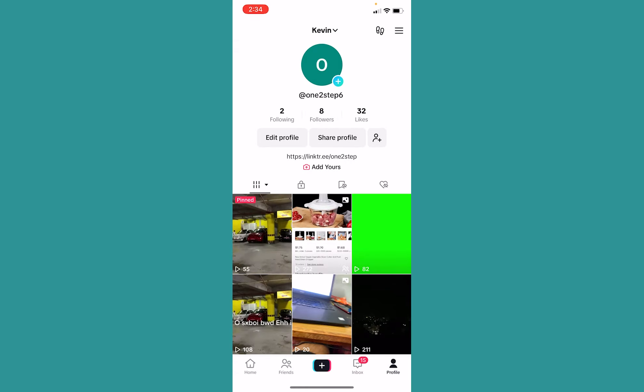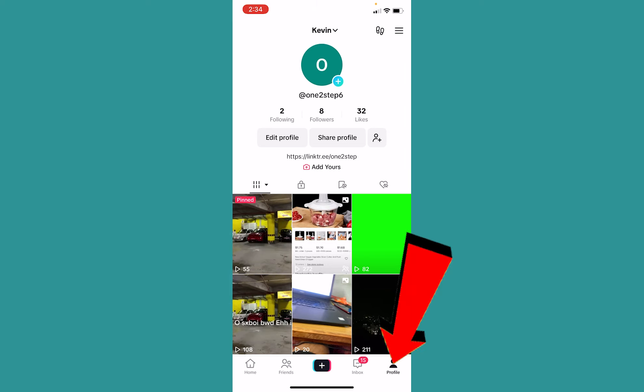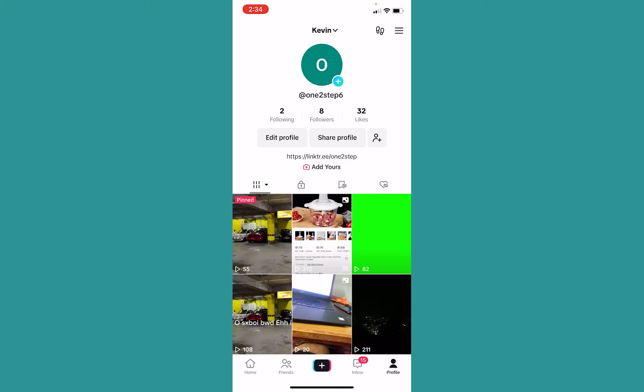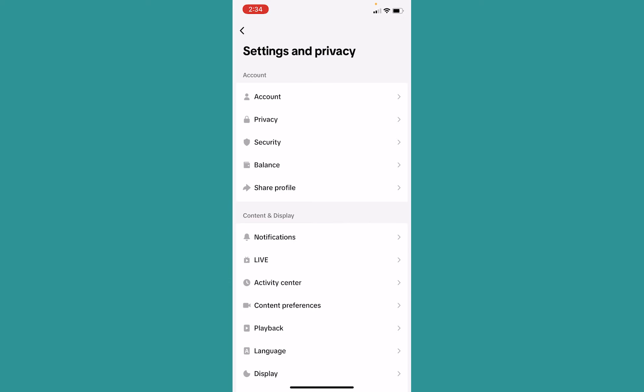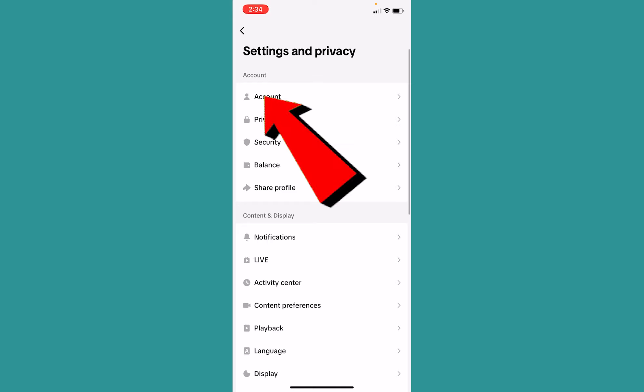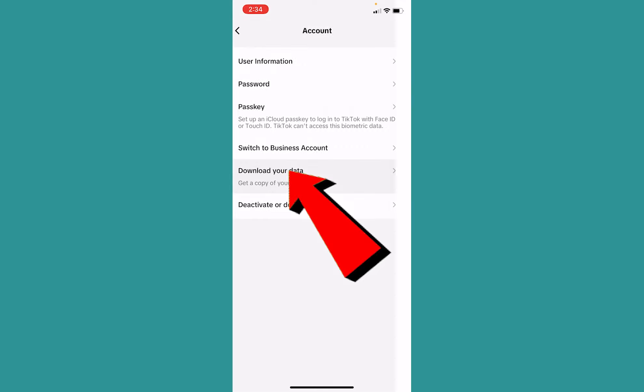But let's say you had not turned on your auto-save feature and the video is not saved in your gallery. In that case, you can do this: go to Profile at the bottom and click on the three lines at the top right. Go to Settings and Privacy, and from inside Settings and Privacy, go to Account. Once you're inside Account, the second last option is Download Your Data. Click on it.